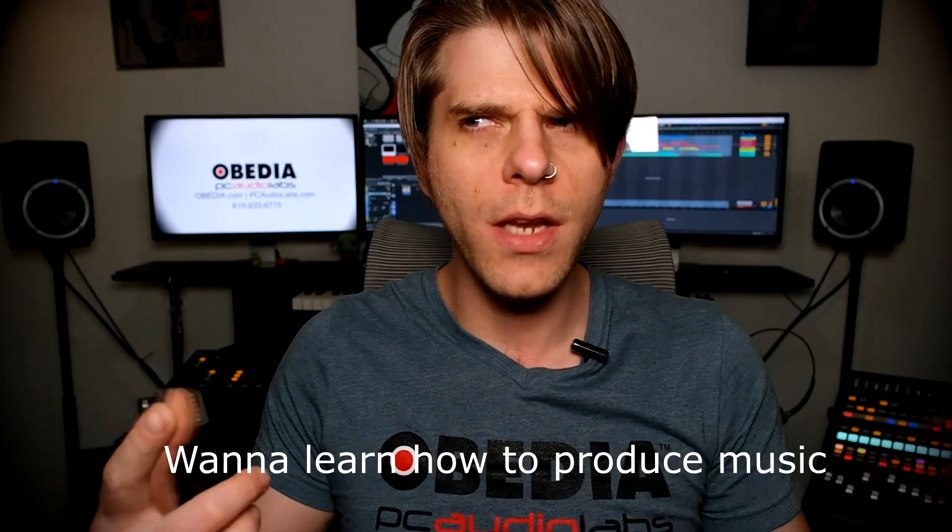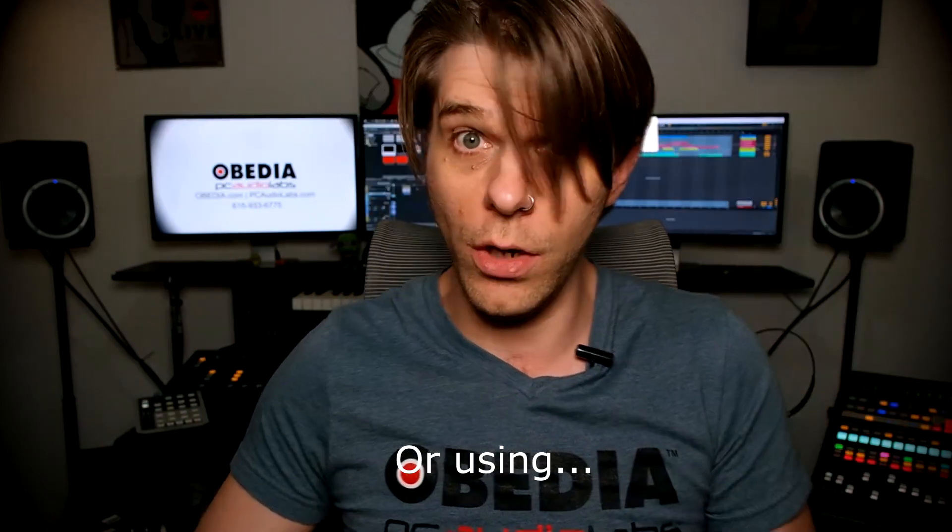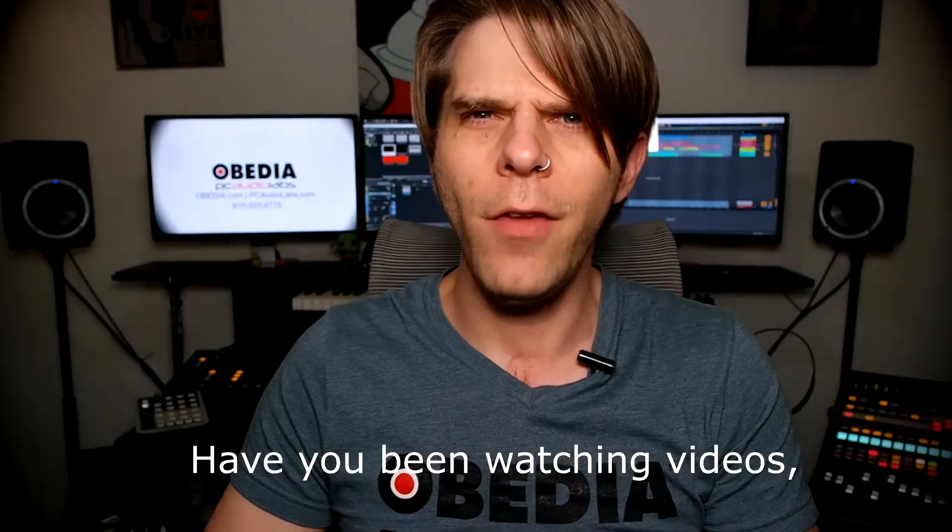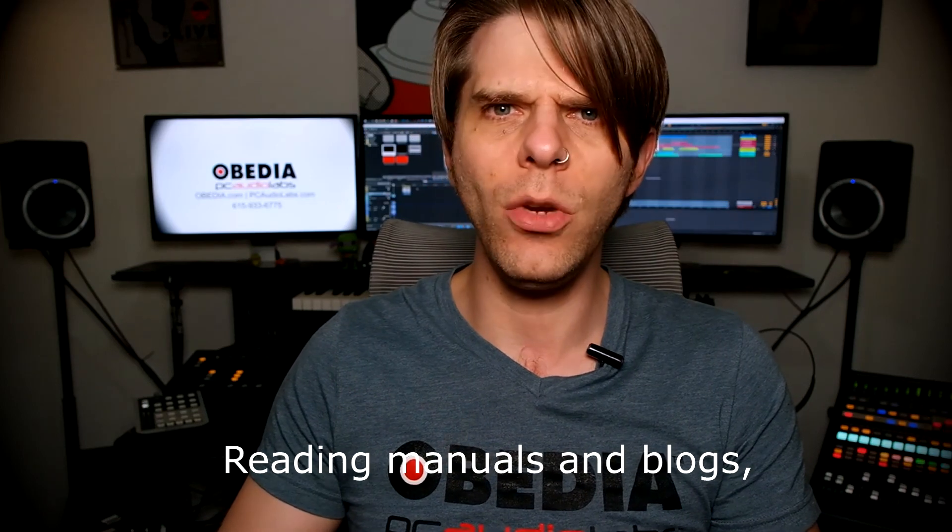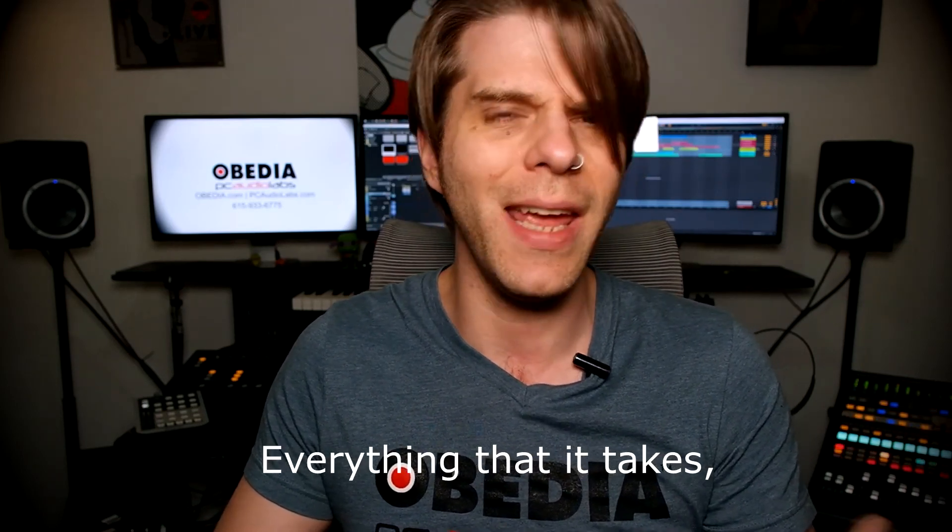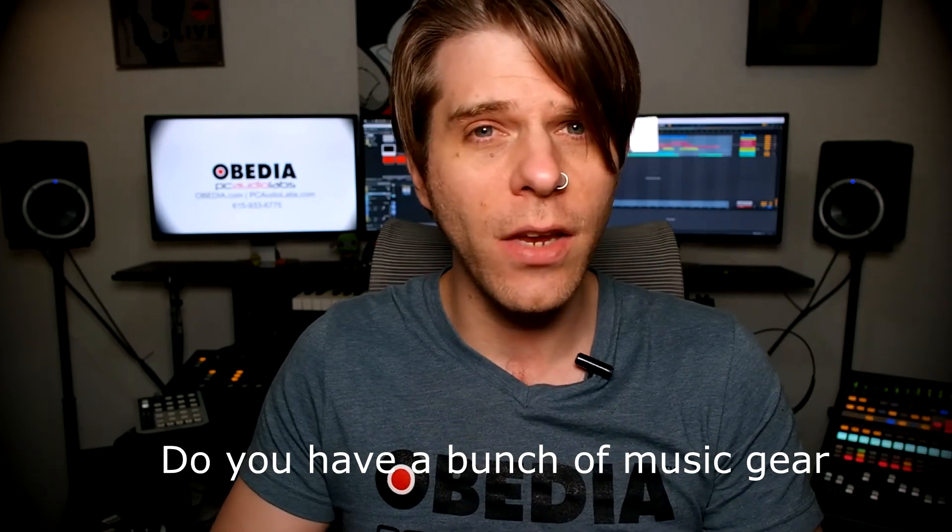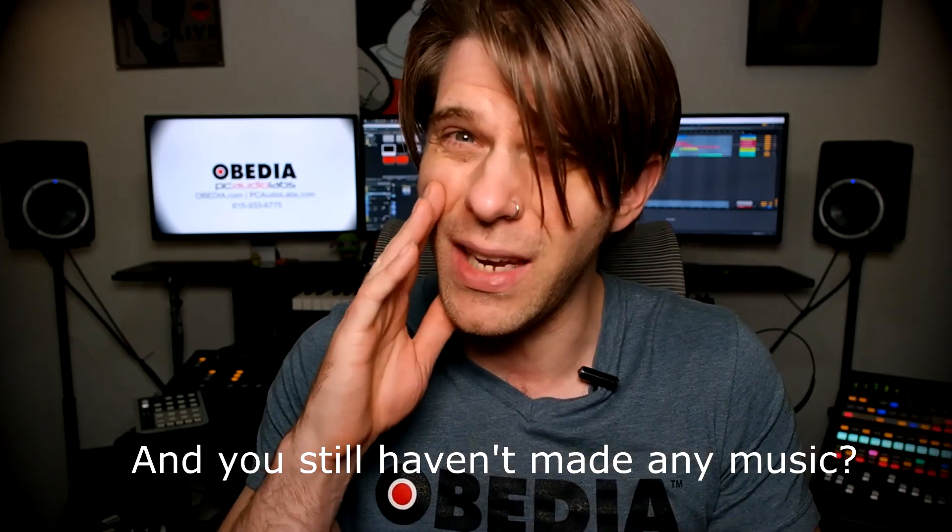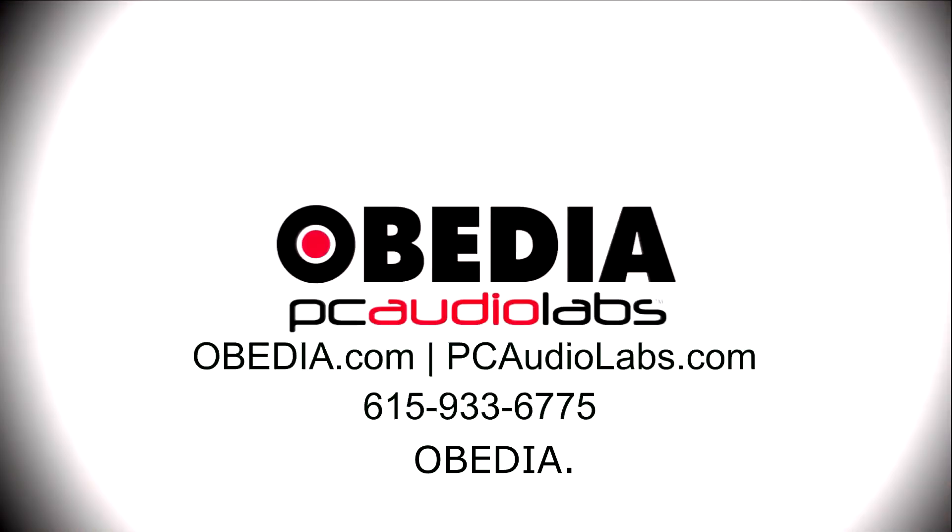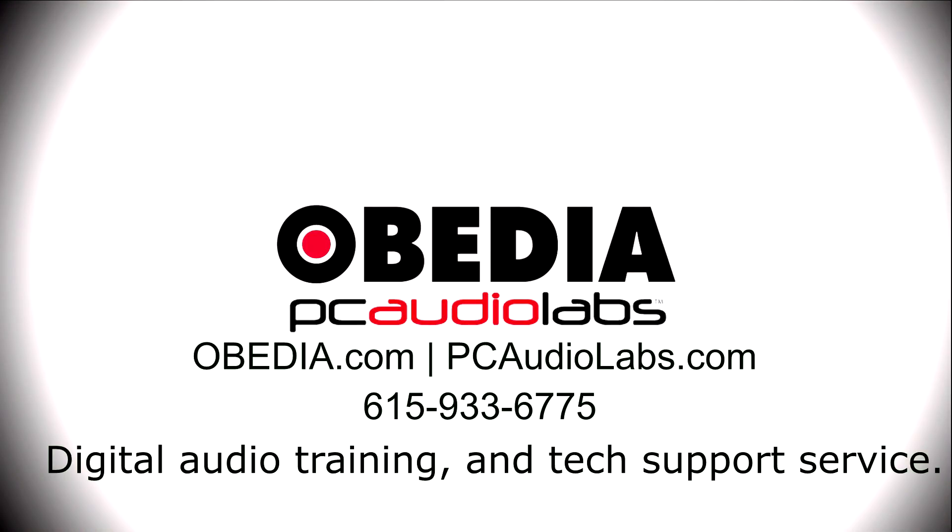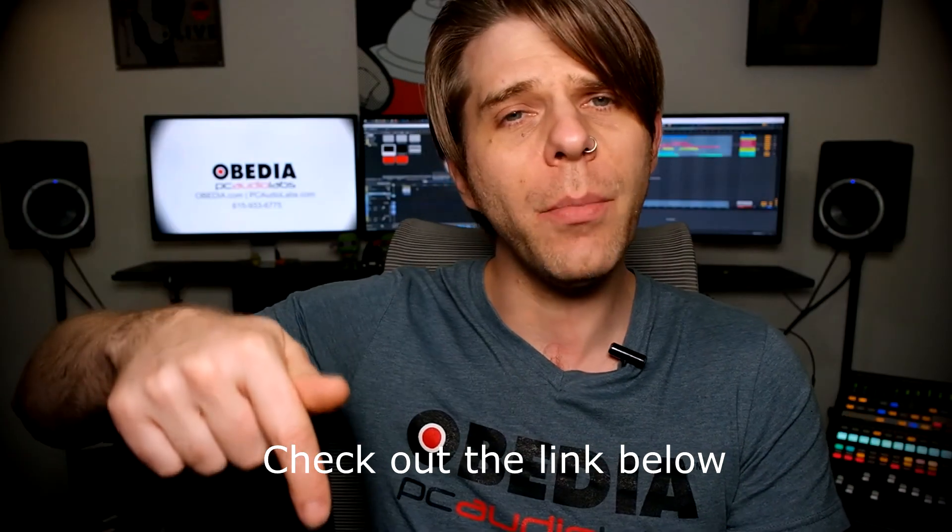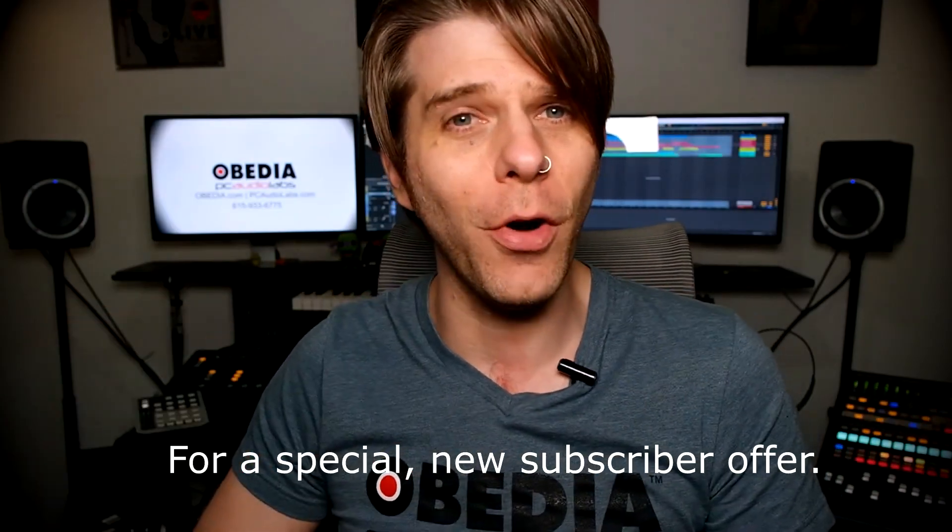Want to learn how to produce music? Have you been watching videos, reading manuals and blogs, and trying to figure out everything that it takes to be a music producer? Do you have a bunch of music gear that you purchased and you still haven't made any music? Well then you need Obedia, the world's only one-on-one digital audio training and tech support service. Check out the link below for a special new subscriber offer.